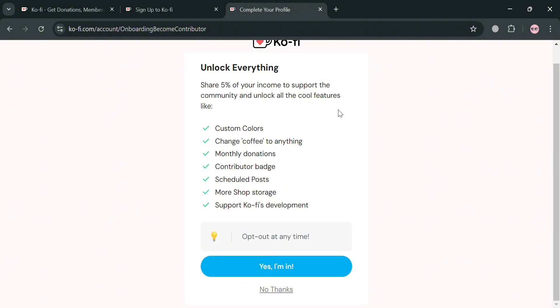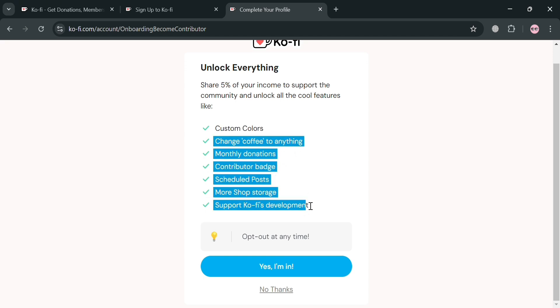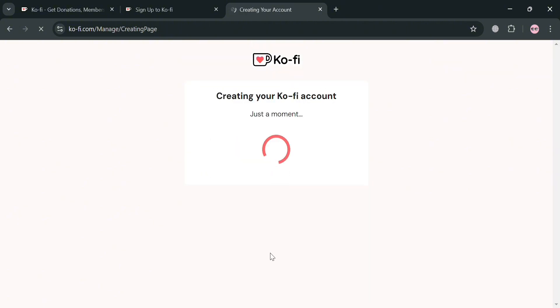With that, you can unlock features such as custom colors, change coffee options, monthly donations, contributor badge, and many more. So just click the 'Yes, I'm in' button right here.